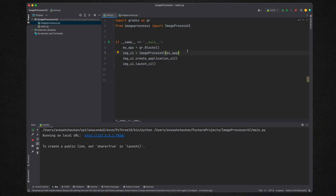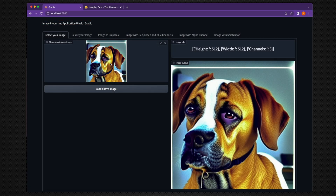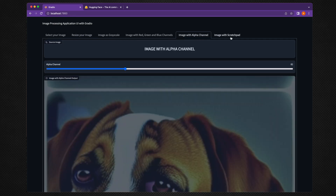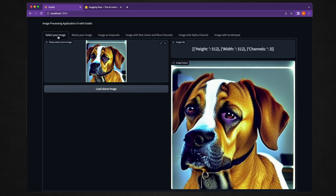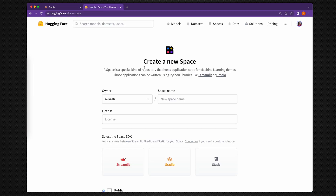Here we have the Python application running on Python 3.10, built using the Gradio Python library. When this application is running, the output is available at localhost port 7860. Here is the user experience of our application running at localhost 7860, with the various tabs we have built within this application. Now we would like to host this application at Hugging Face, where it can be made available to the whole world for everyone to consume and learn the code behind it.